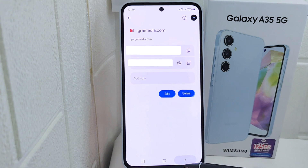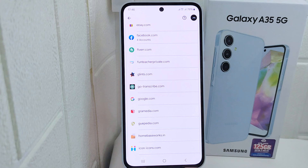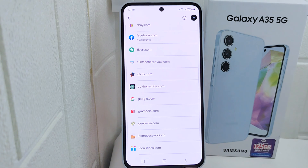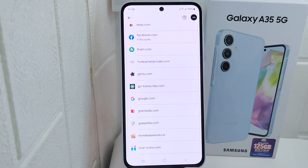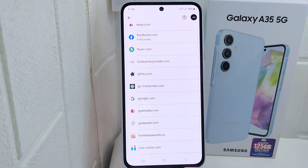That's the tutorial on how to view stored passwords in a Google account on a Samsung Android device. If you found this video helpful, don't forget to like and subscribe to get other information from this channel. Thank you.